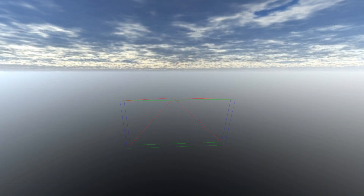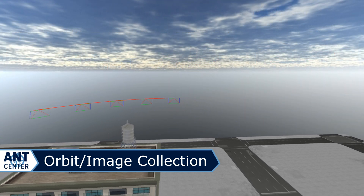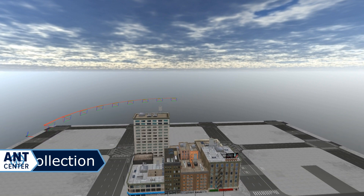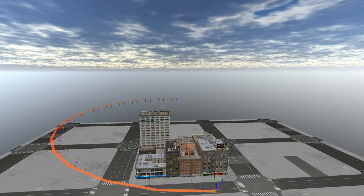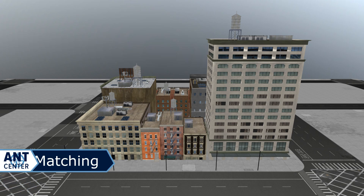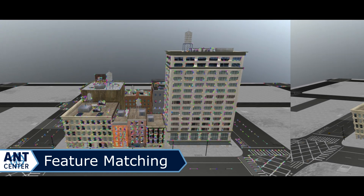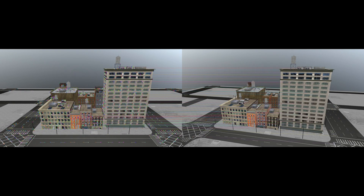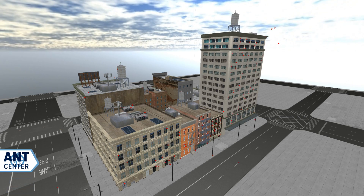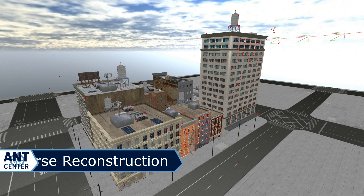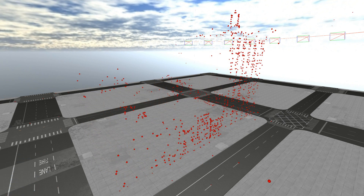First, a set of images or video frames are collected of the object from different angles. In our experiment, this is done by a small virtual drone flying around a central object at a constant altitude. Then we use a process known as feature detection to identify important points in the image and match those with other images. To make some of the later calculations easier, we also transform the images in 3D space so that all features line up with the same row of pixels. From the row-aligned features, we triangulate those matches and create a 3D point cloud called a sparse reconstruction.